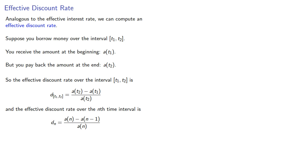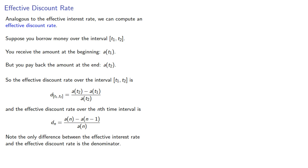Note that the only difference between the effective interest rate and the effective discount rate is the denominator. With the discount rate, our denominator is the amount at the end of the transaction.